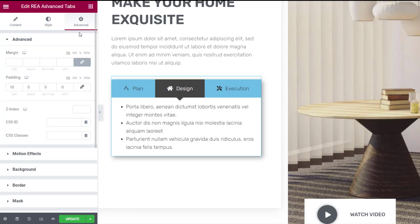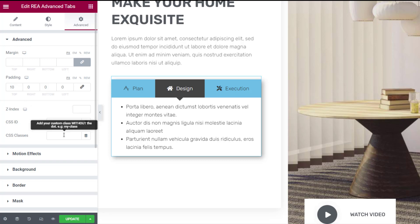Now let's move on to the advanced tab. Here you can adjust the padding and margin of the block and set CSS classes. You can also add motion effects to the advanced tabs.